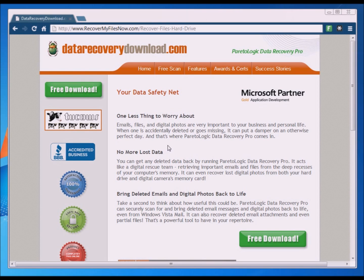The other reason I like this software is because there are some free versions out there, but a lot of times they require you to install a toolbar or they may install some type of adware. I prefer to work with companies that are more reputable. Pareto Logic, which makes this software, is a Microsoft partner and is also accredited by the Better Business Bureau. I've used the software and it works great.